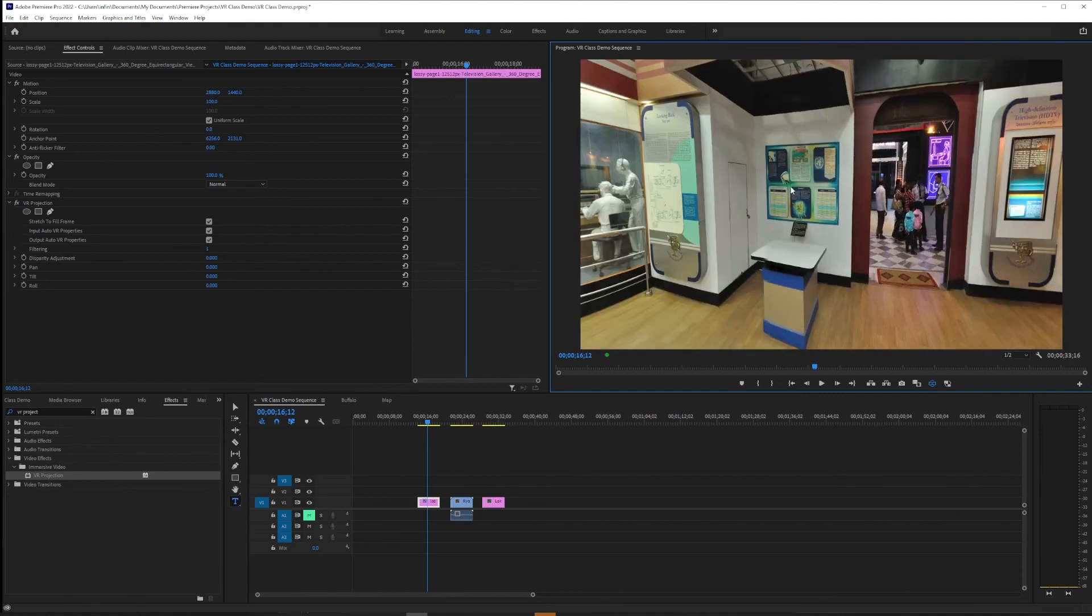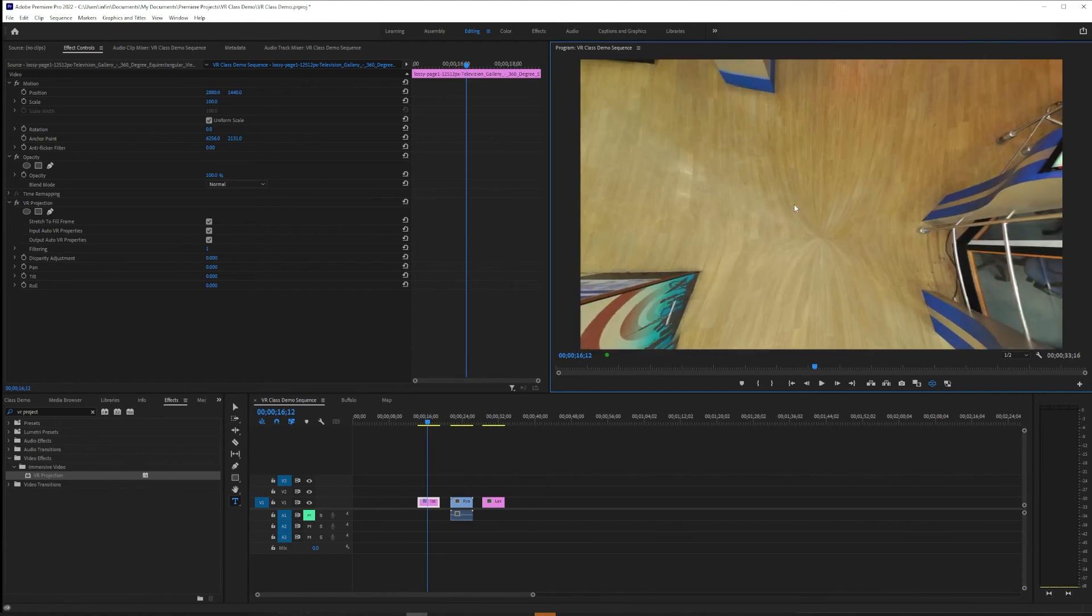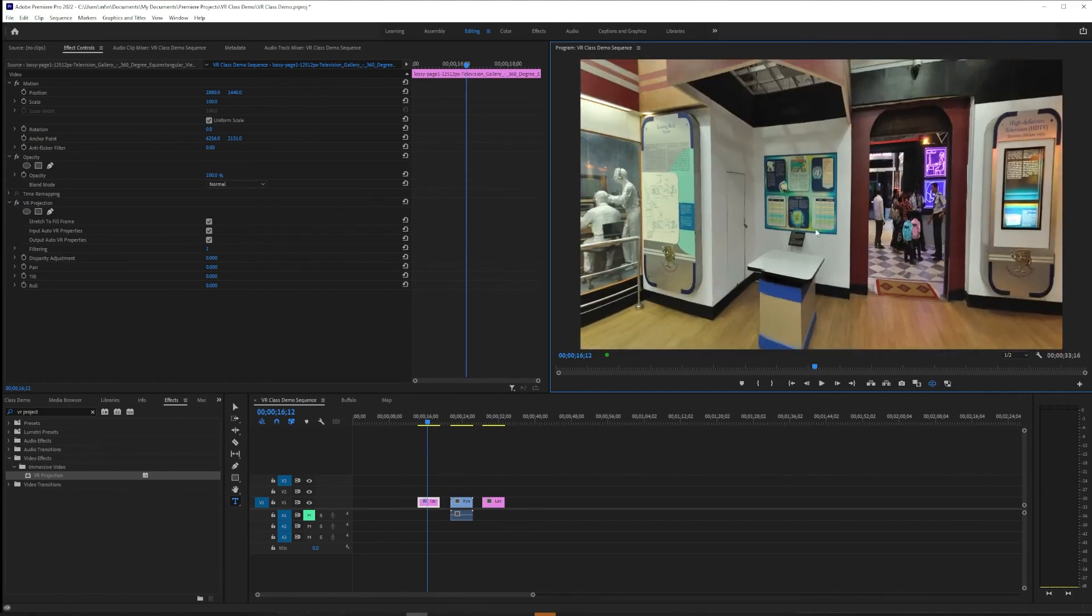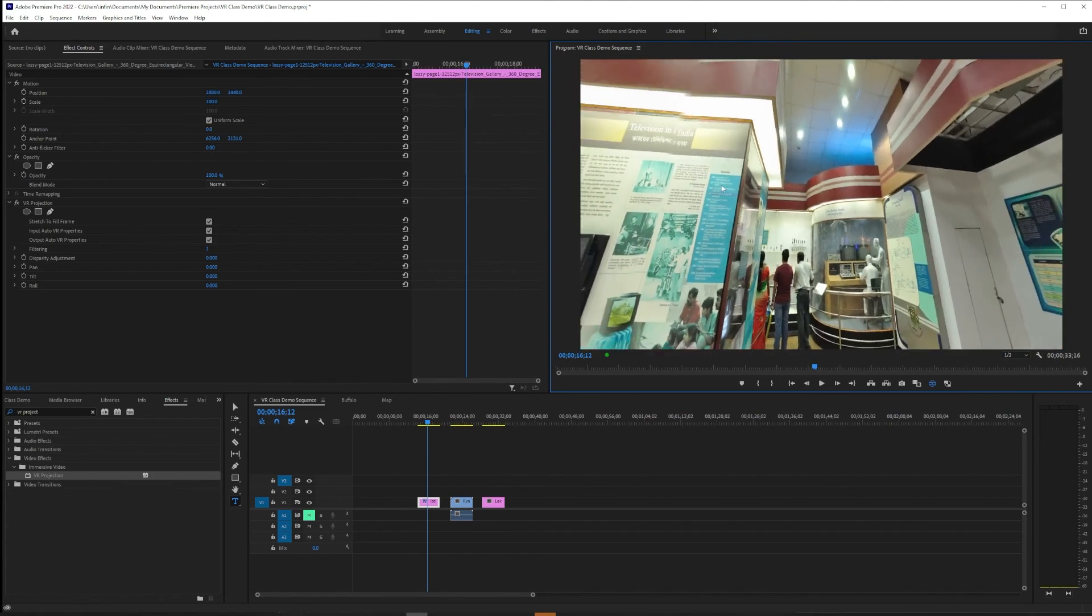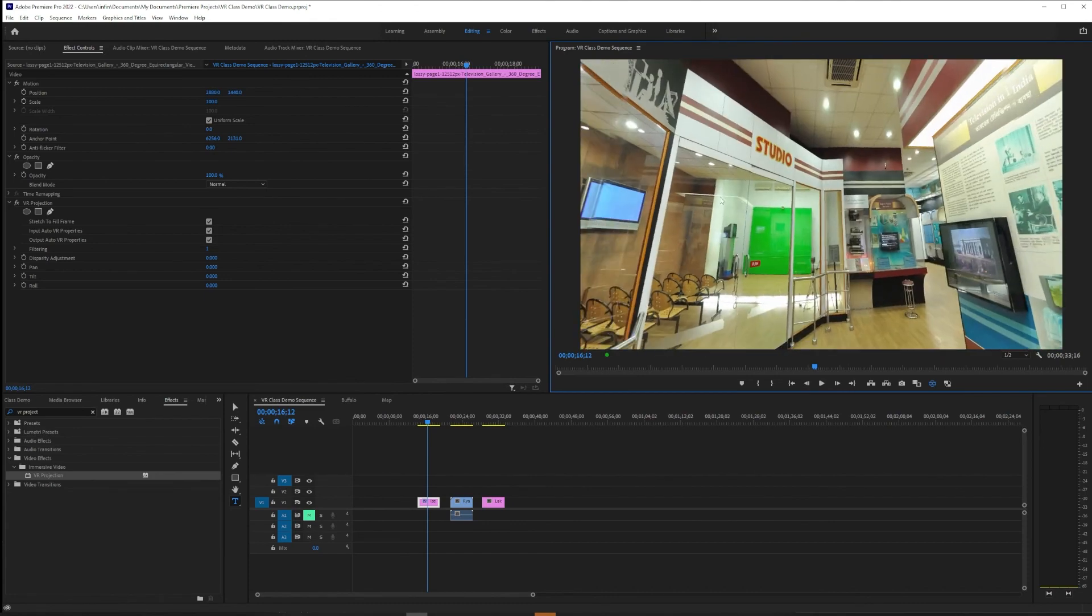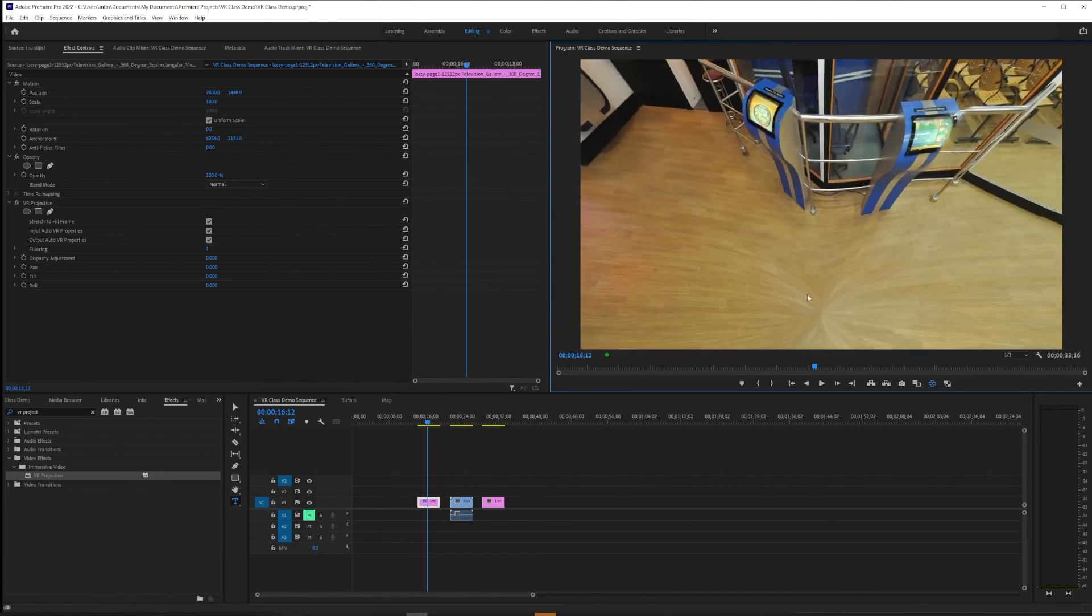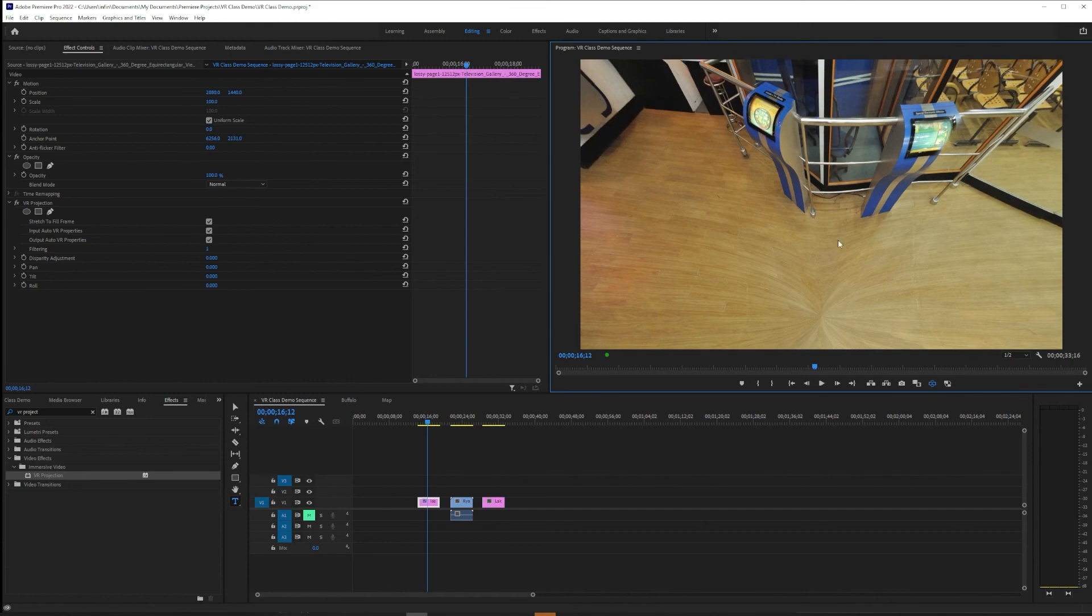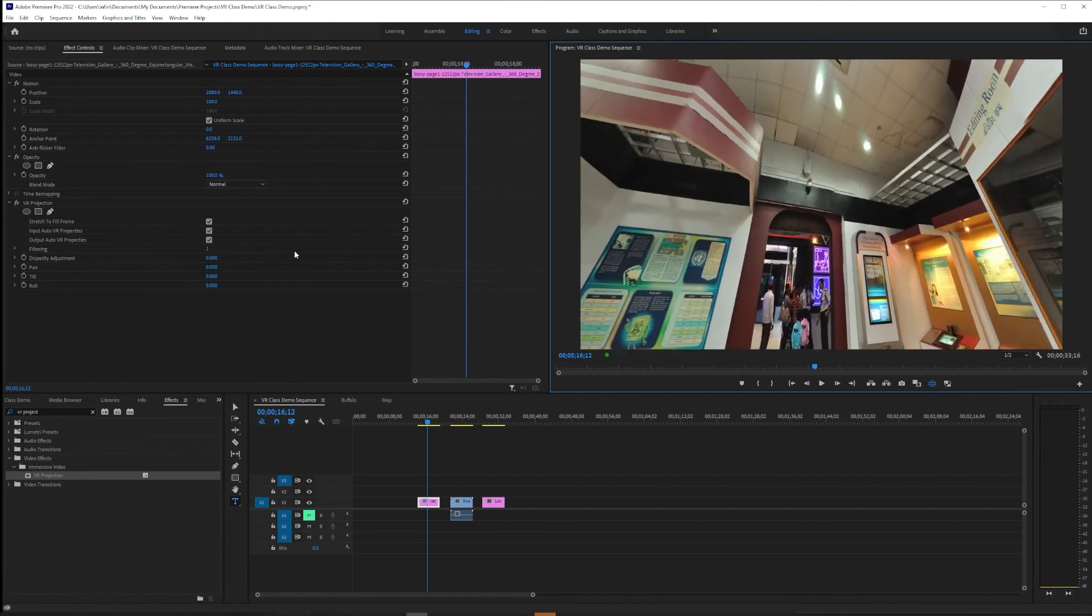But if you had something that was maybe an animation or abstract imagery or something, and you just needed to get it to meet at the top and bottom, you could do that with VR projection.